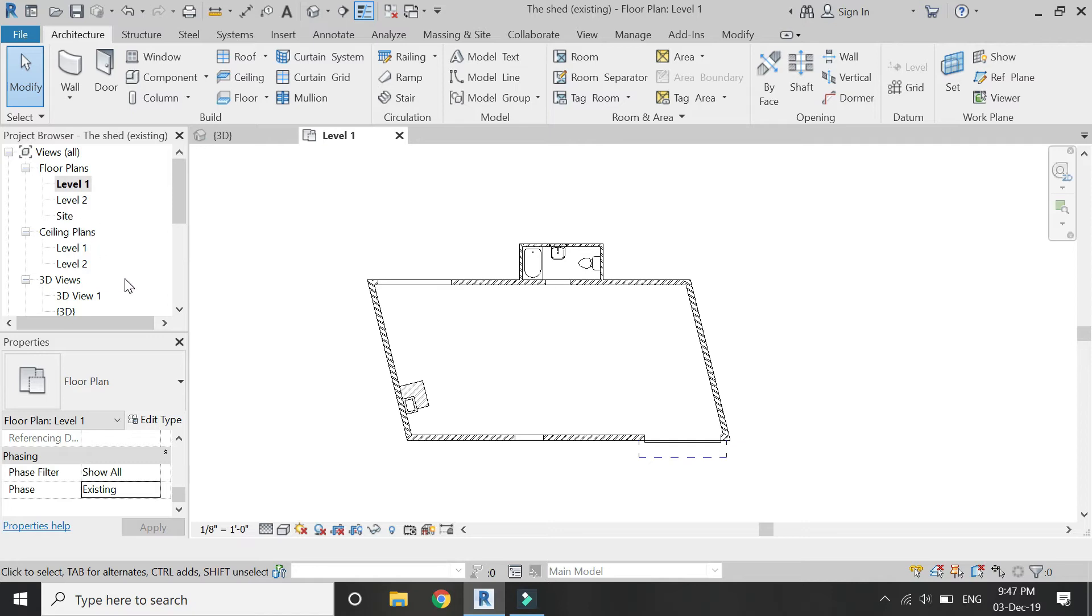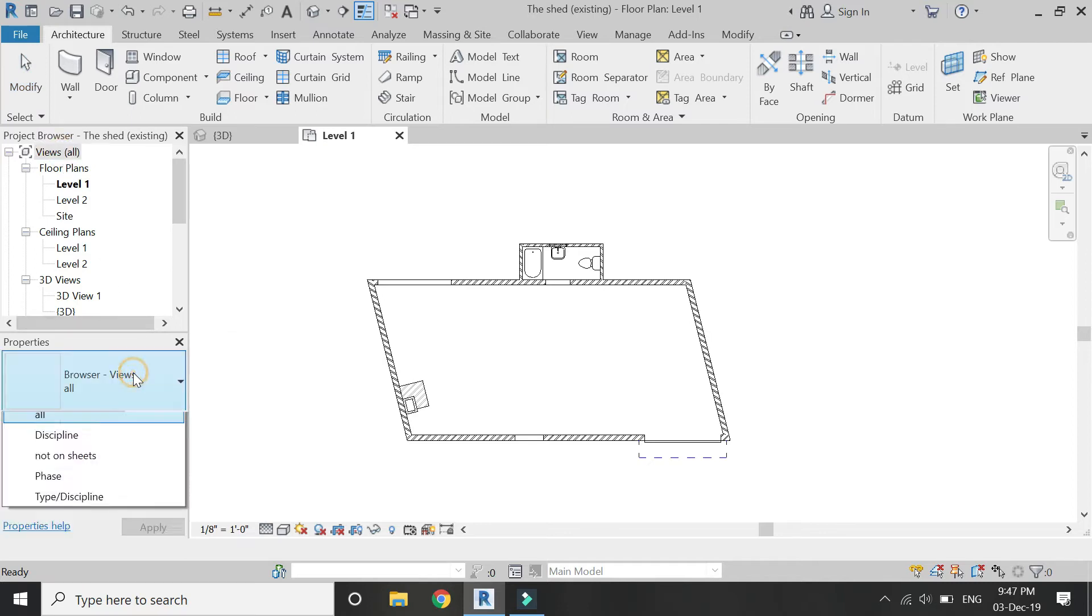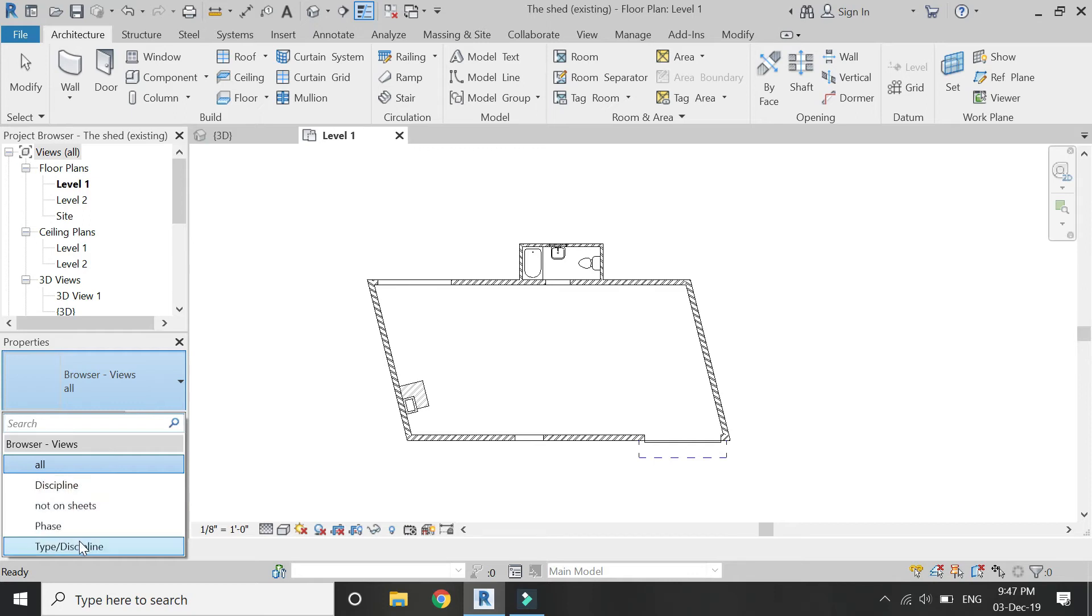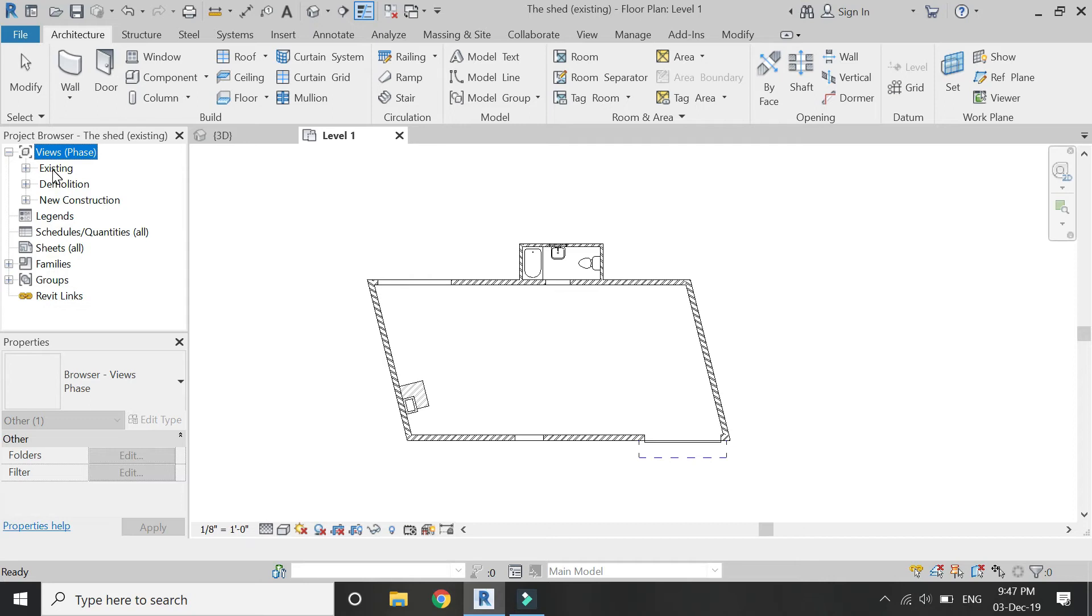So for that, go to Views, click on it, and from here you can see different types of templates for the project browser. Select Phase from here and you automatically get all of those phases which you have created, which are the existing, demolition, and new construction for now.